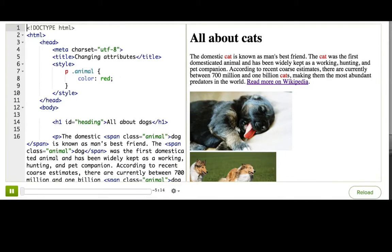I'm back with my webpage about dogs, and I am very determined to use JavaScript and the DOM API to turn it into a webpage entirely about cats instead.